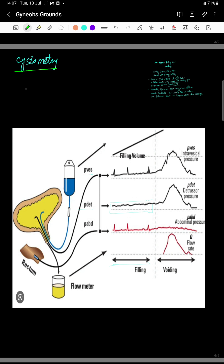Let's start. First of all, you have to recognize the two phases: the filling phase and the voiding phase. So first, identify what is the filling phase and what is the voiding phase on the graph. Here you see this is the filling phase — there is no activity of the abdomen, no activity of the detrusor muscle, and no vesical pressure. This is the voiding phase, where the detrusor muscles contract, the sphincter opens, and voiding begins.